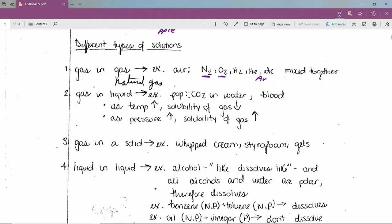Blood can be approximated as a solution with oxygen dissolved in water. An interesting property of gas in liquid: for most gases, increasing temperature decreases solubility. When boiling water, the first bubbles are dissolved oxygen escaping, then H₂O vapor. On a hot summer day in Lake Winnipeg, you might see dead fish because the oxygen escapes from the water.